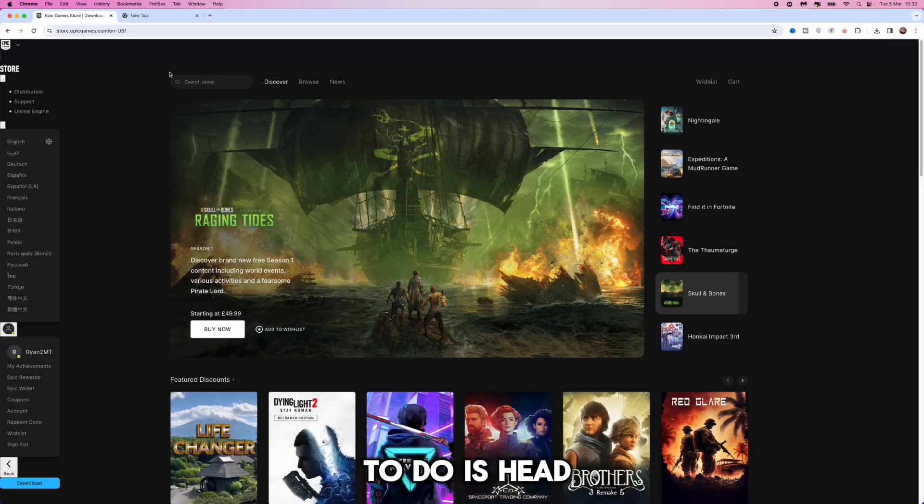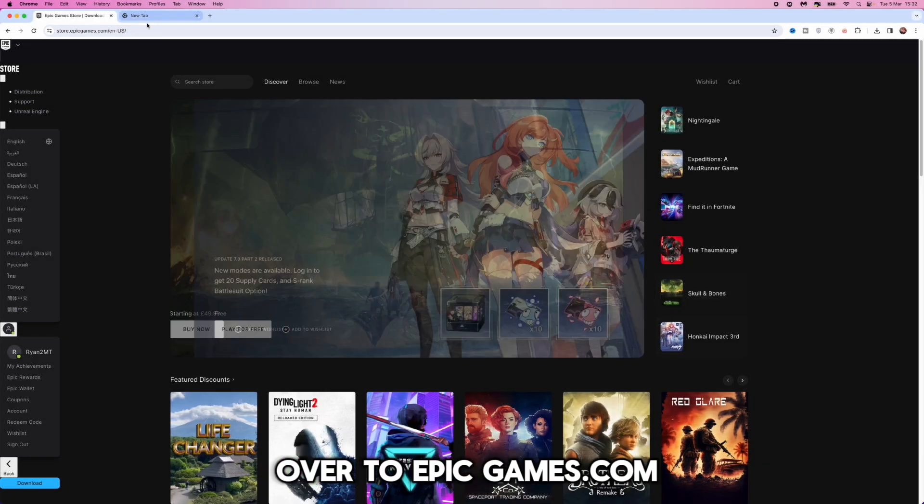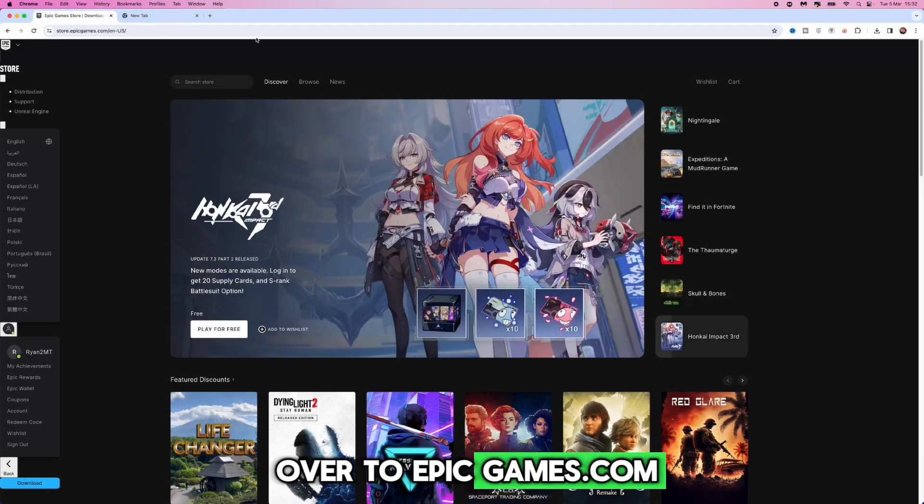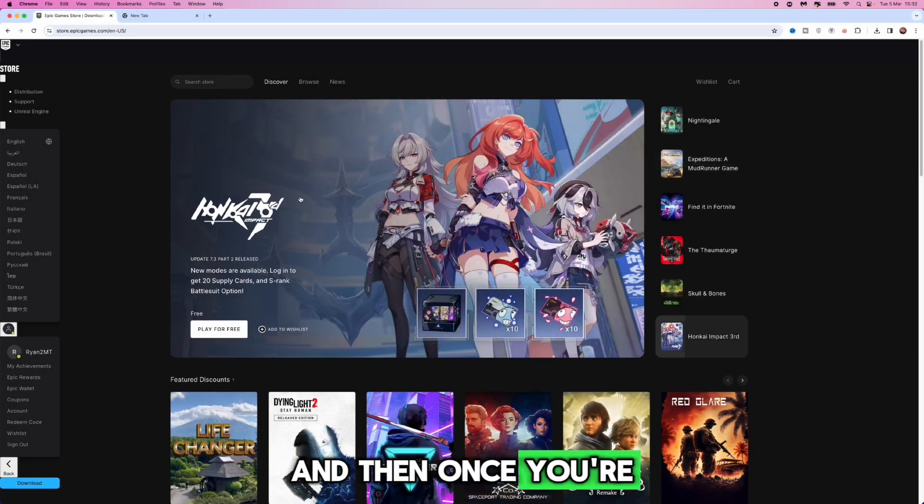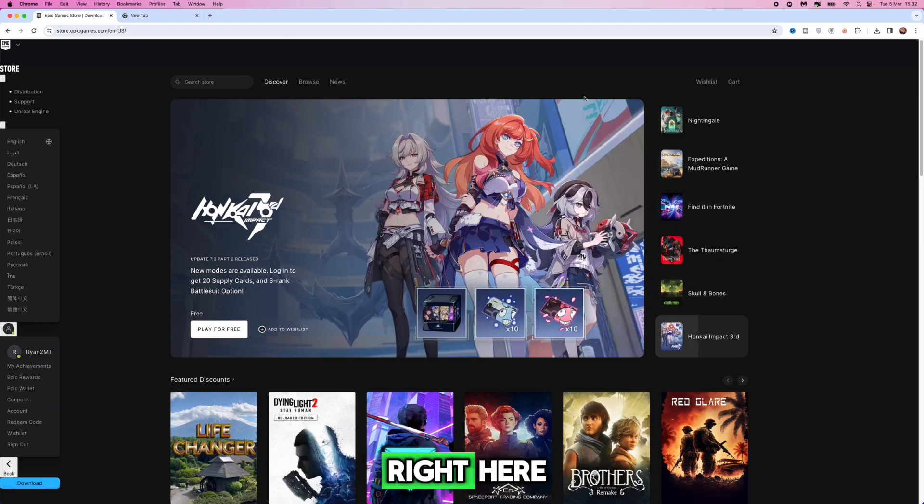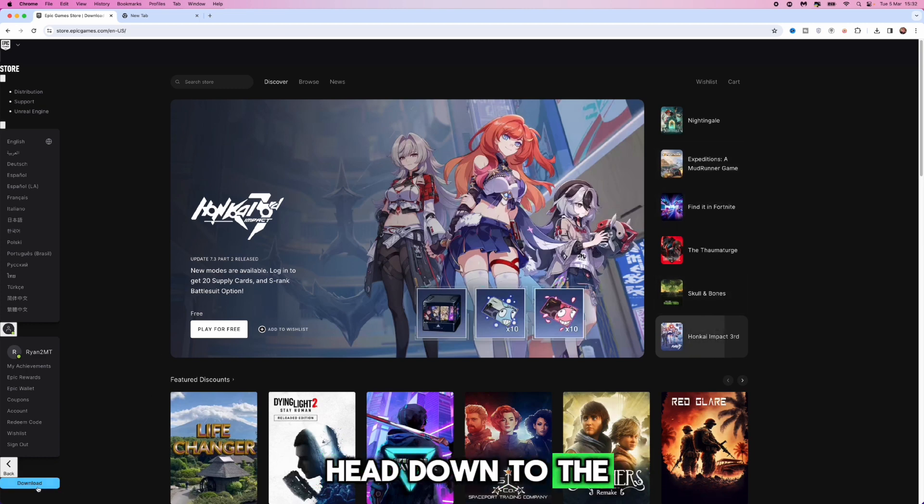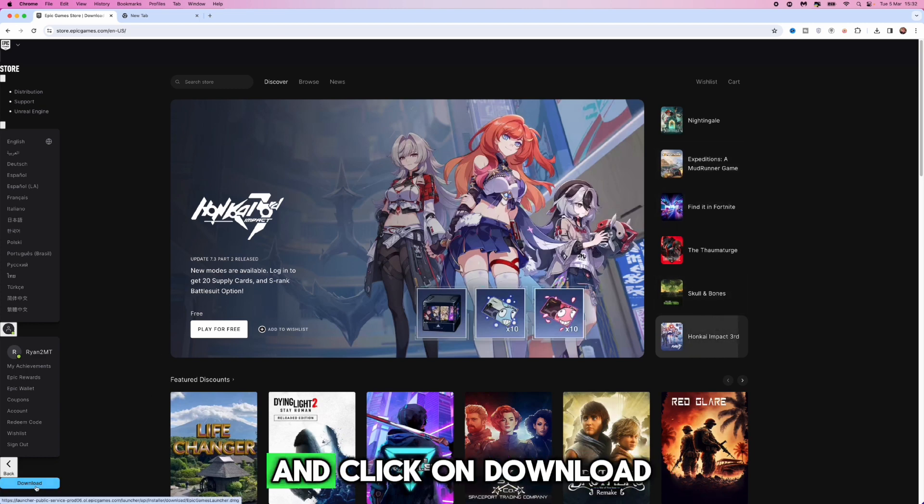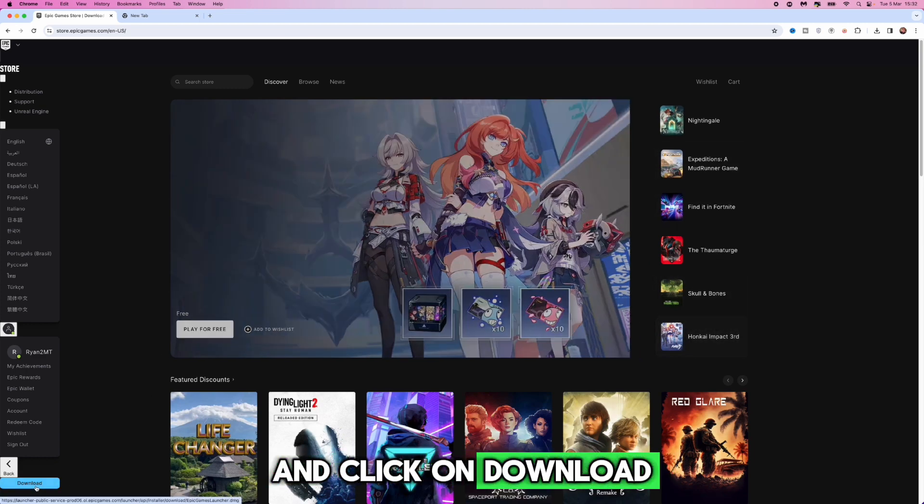Now what we want to do is head over to EpicGames.com and then once you are on the main homepage right here, you want to go ahead down to the bottom left hand corner and click on download.